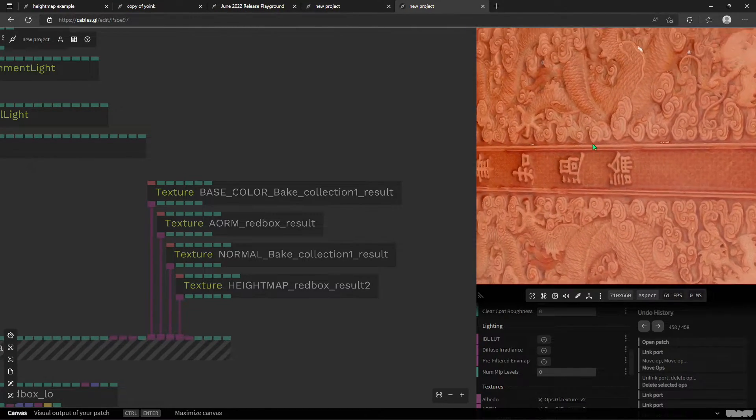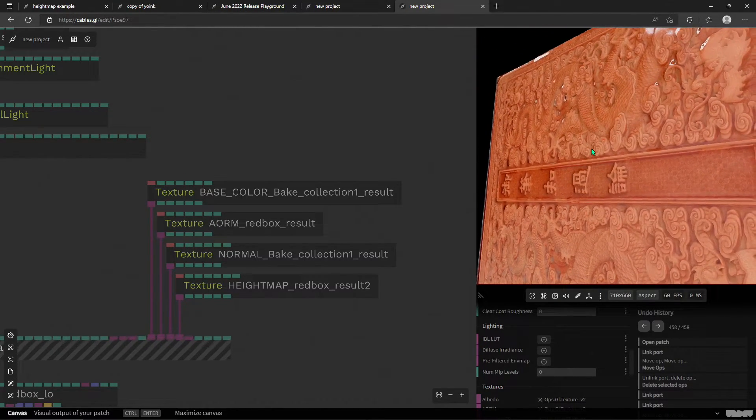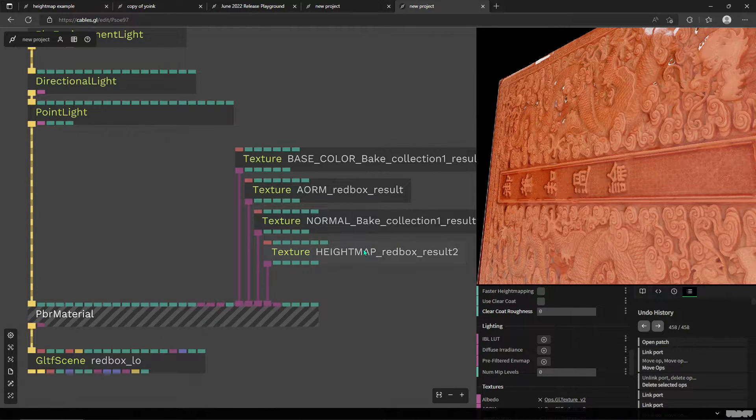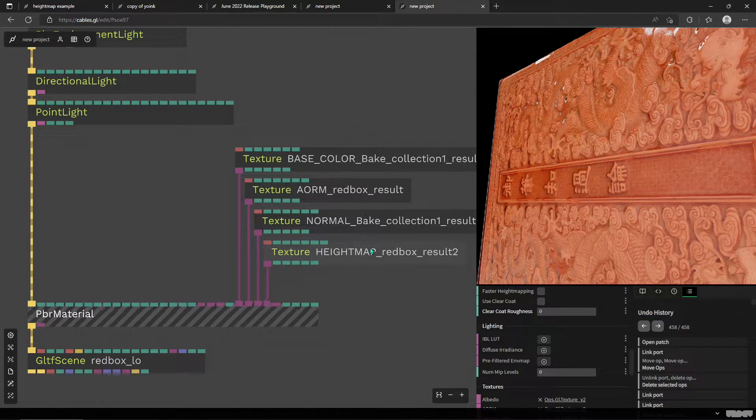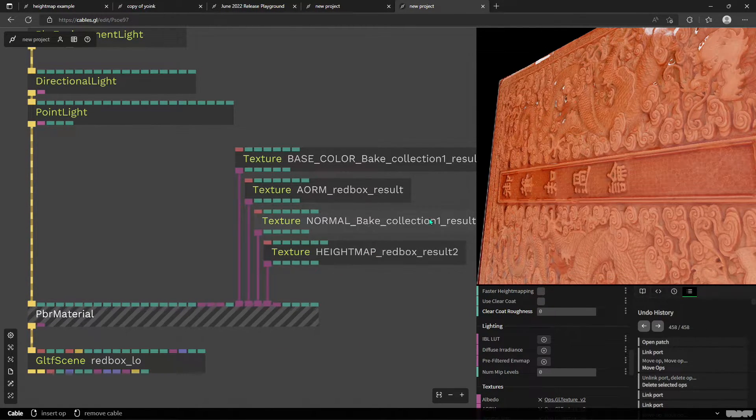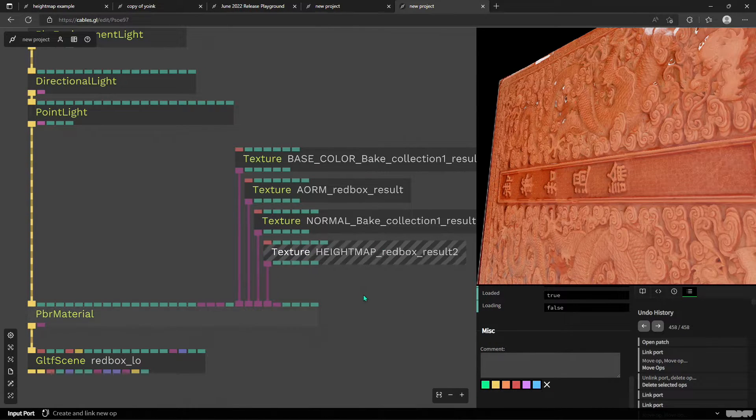And one more bit about it. This is all WebP's, I think. Yeah, WebP's. Sorry. All the base color and normal and everything like that.